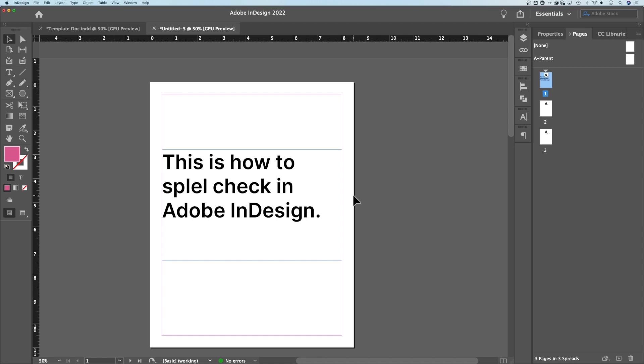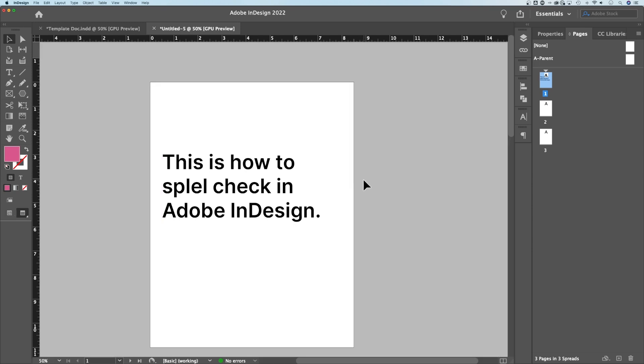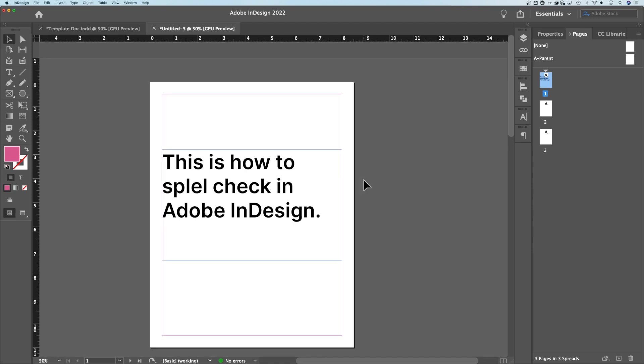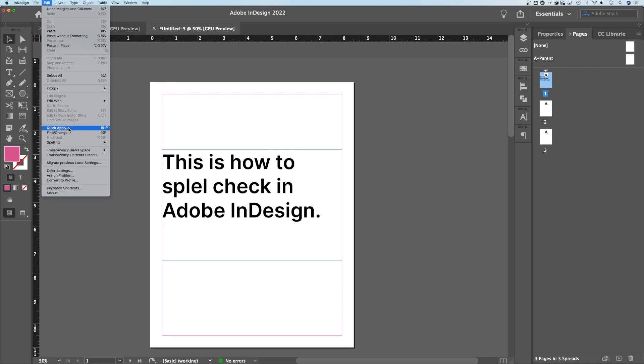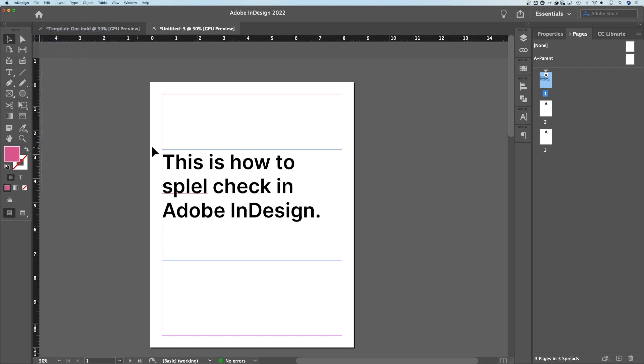Now in InDesign, there's something called dynamic spelling. You may already have it turned on. As long as I'm not in my preview mode, which looks like this where it gets rid of all the margins and guides, as long as I'm in this mode here, if I go up to Edit, down to Spelling, we can actually turn on dynamic spelling.